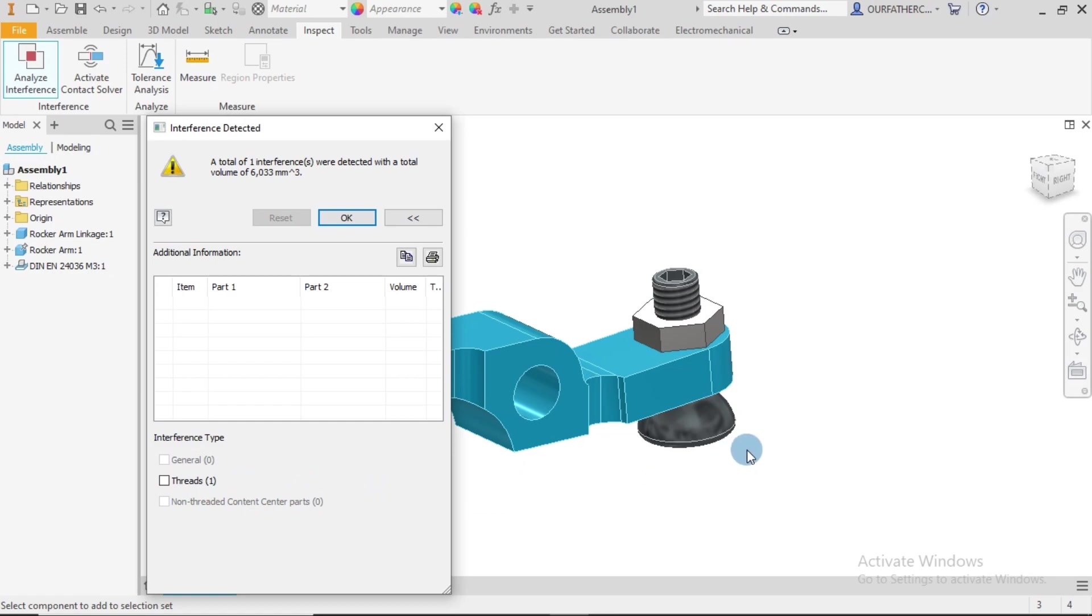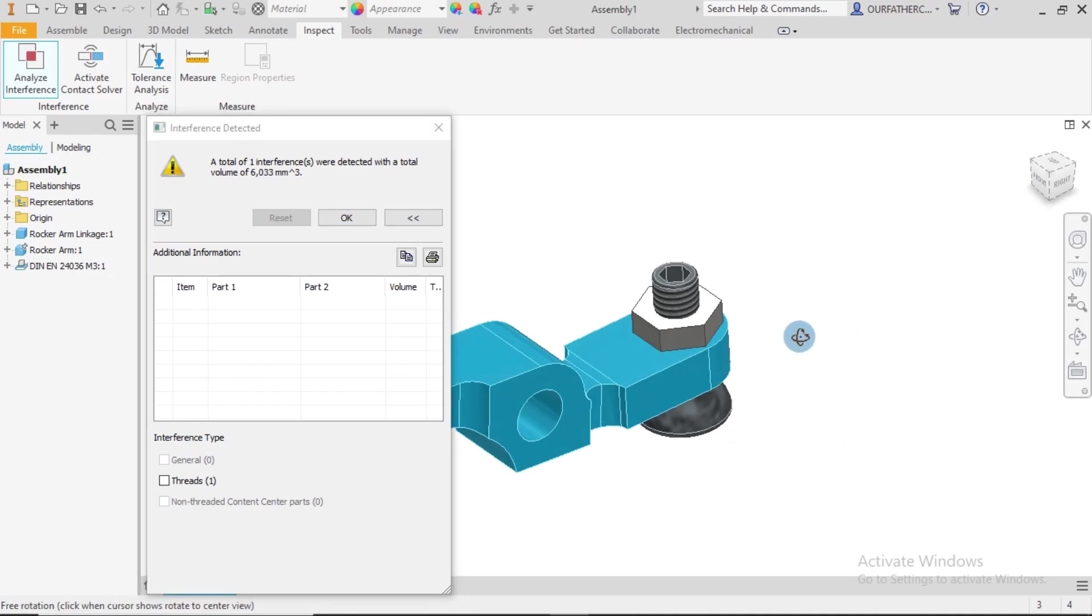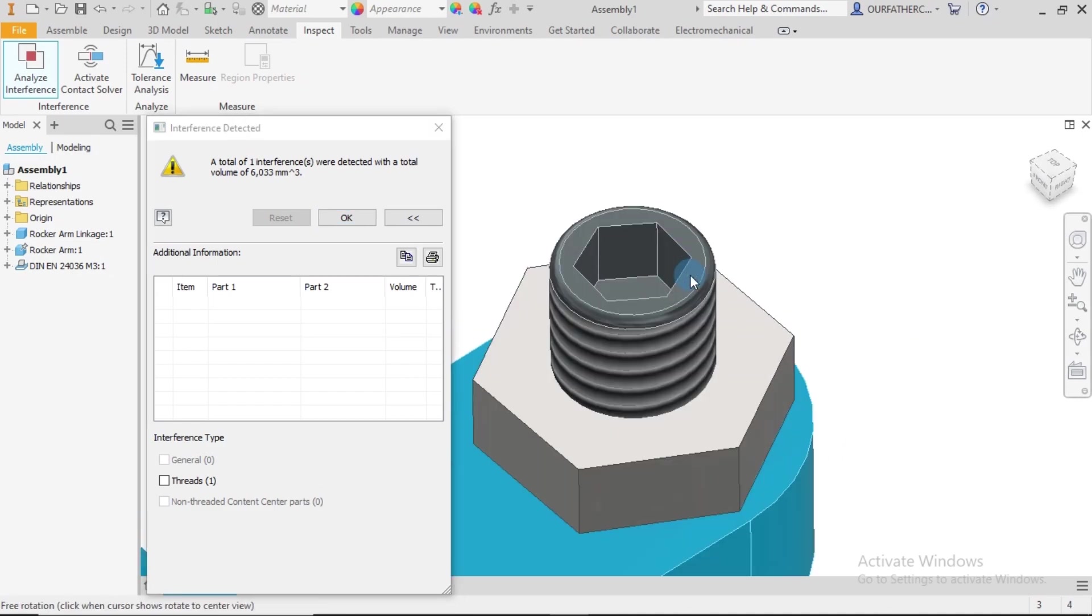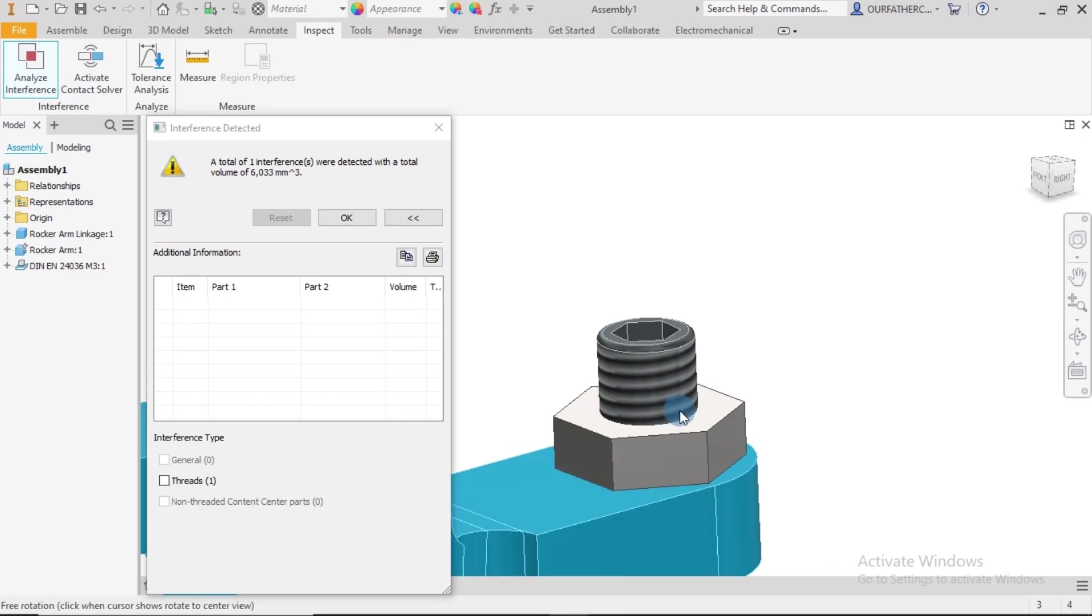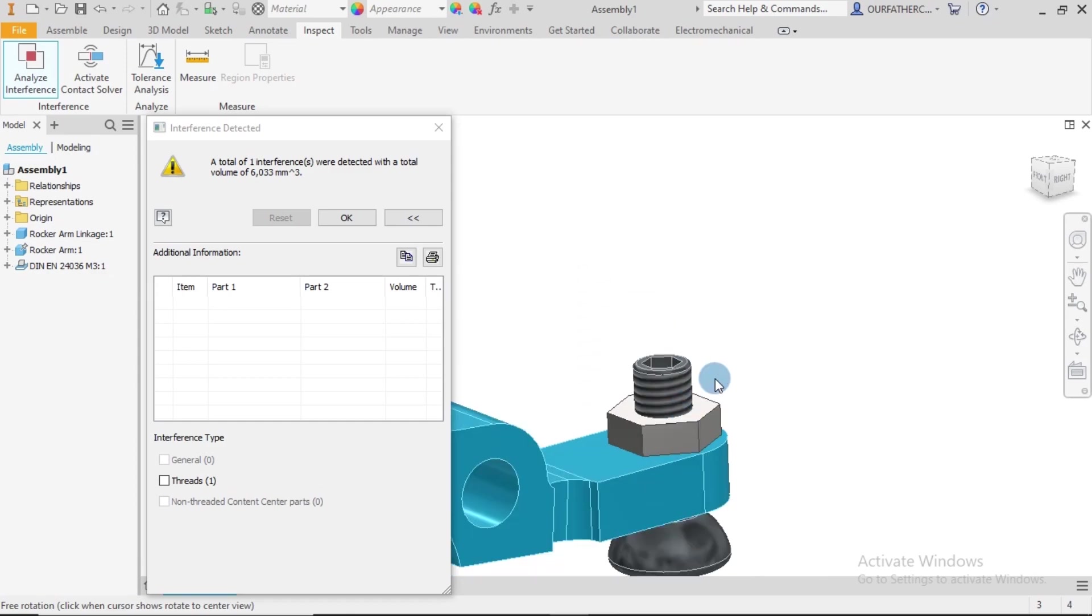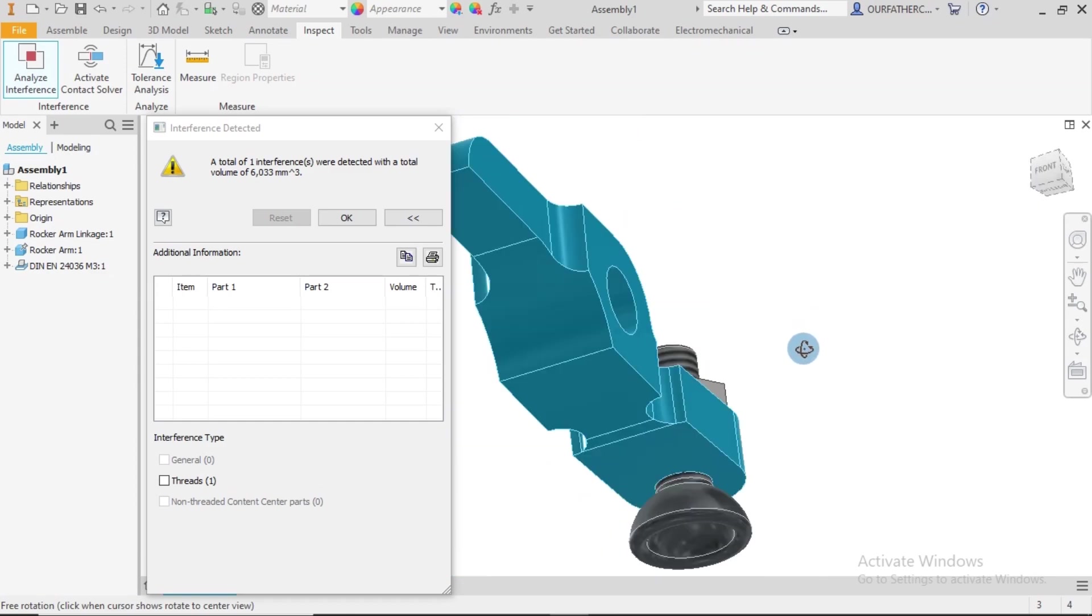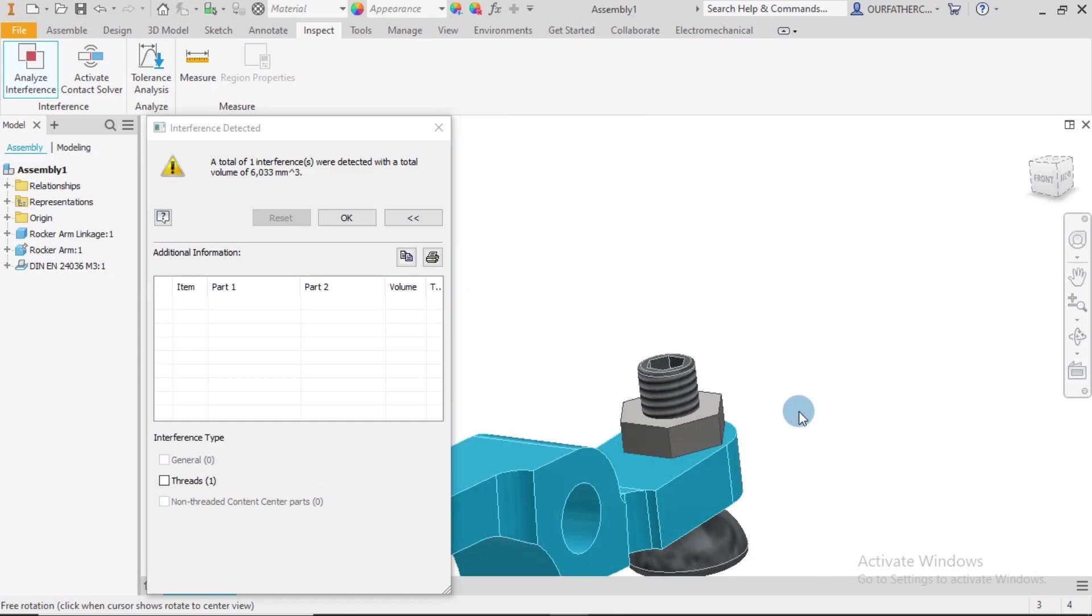That's pretty much fine, and also because the parts here, this thread is cosmetic, which means that it's not really threaded, but just to depict the fact that the thread tool was applied to it.